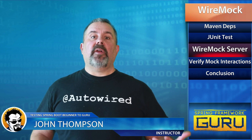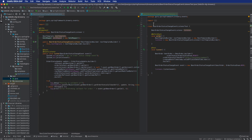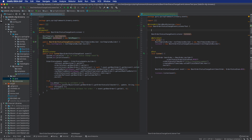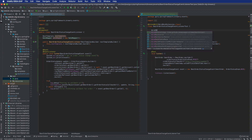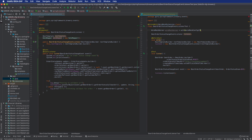Now we set up WireMock. First, we add the annotation to extend with WireMockExtension.class — that brings in the WireMock extension for JUnit. Next, we declare a WireMock server field and configure it with a dynamic port using the static import from WireMockConfiguration.